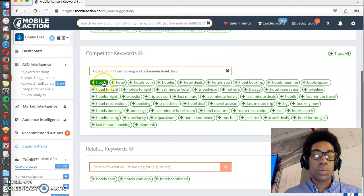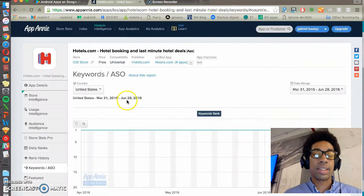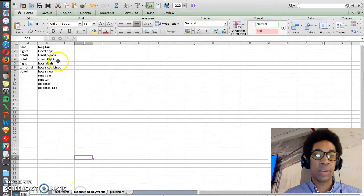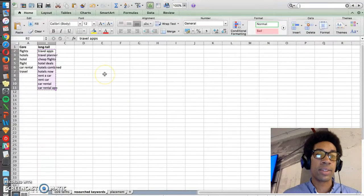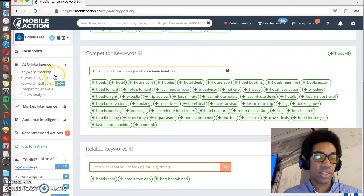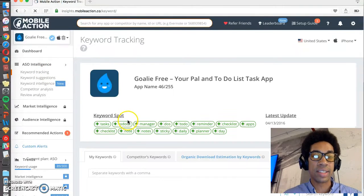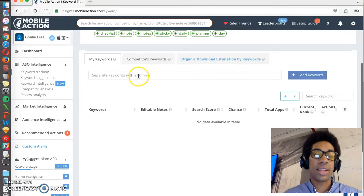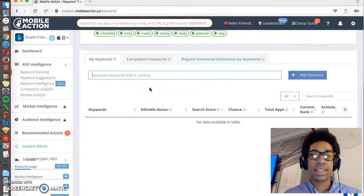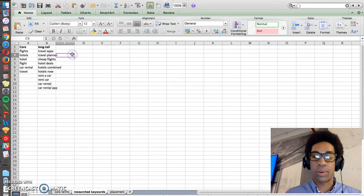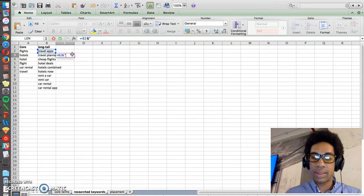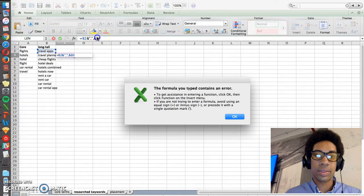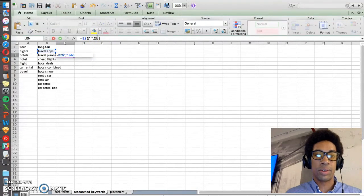So once we find a bunch of keywords that we think are relevant, and we build a list of these long tail or combined terms, we can use Mobile Action to see how much volume, how popular these terms are.